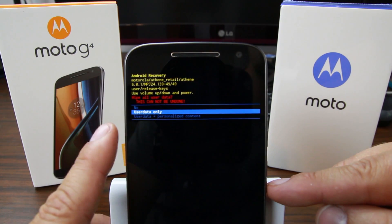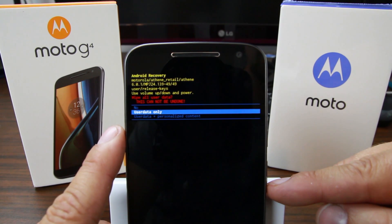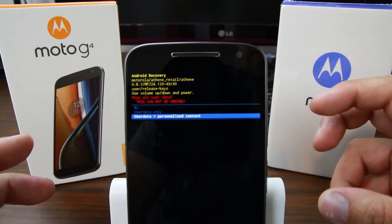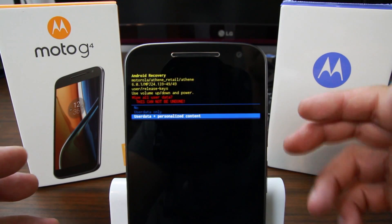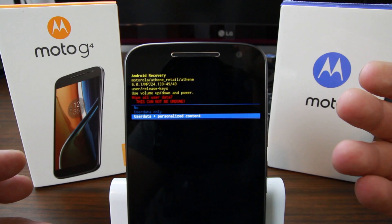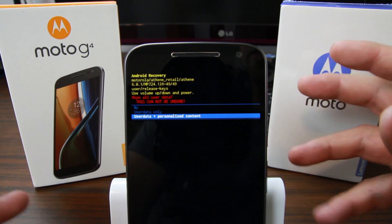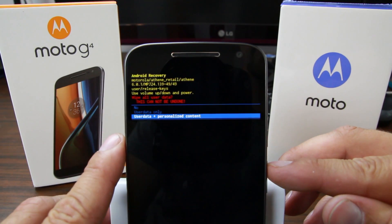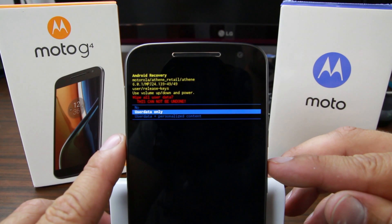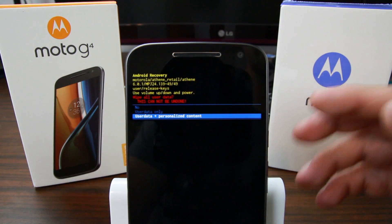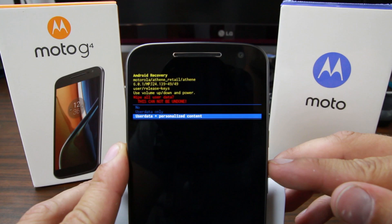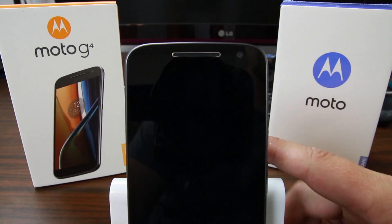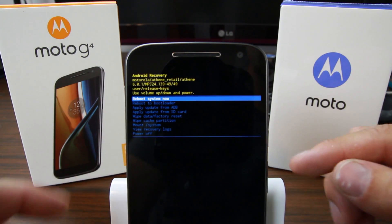From there you have a couple of options: you can wipe user data only, or user data plus personalization. So if you have this device built with Moto Maker and you have a cool boot animation or a special welcome screen, you probably don't want to wipe the personalization — just do wipe user data. But if you want to sell it, you probably want to remove that, so there are options. I'm just going to do wipe user data only and hit enter.